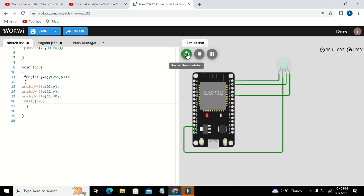So in this way you can change a lot of colors. Or if you want to achieve a single color, you can write or you can use this code. So hopefully you got the concept of how you can use an RGB LED with ESP32 in Wokwi online simulator. Thanks for visiting our channel and don't forget to subscribe.